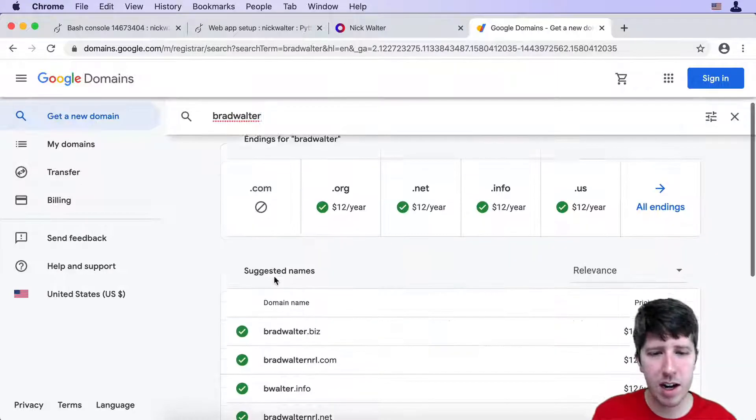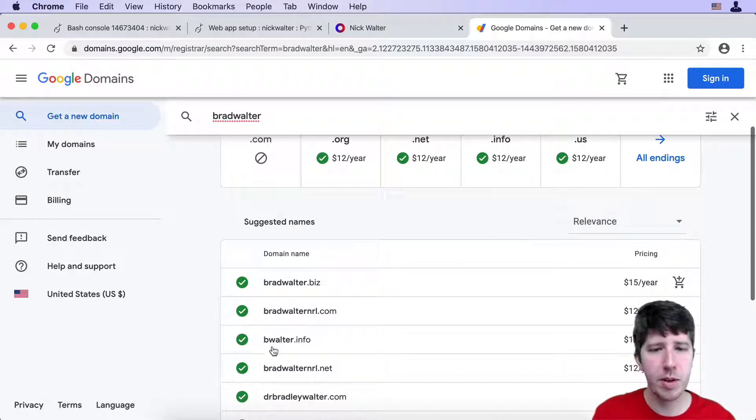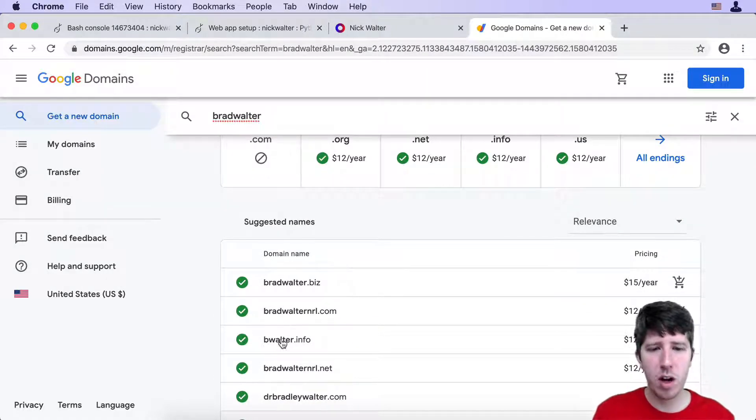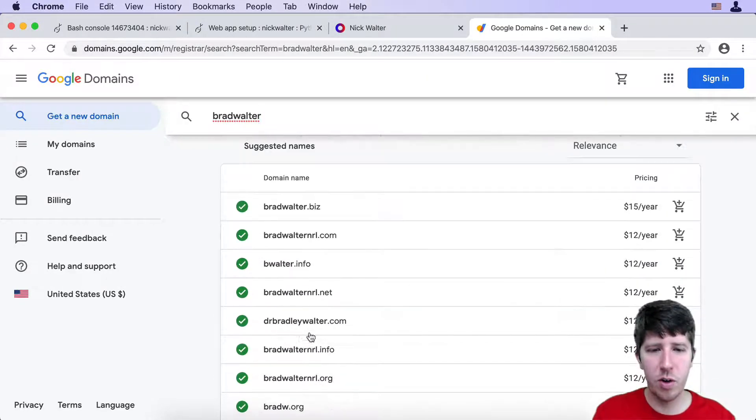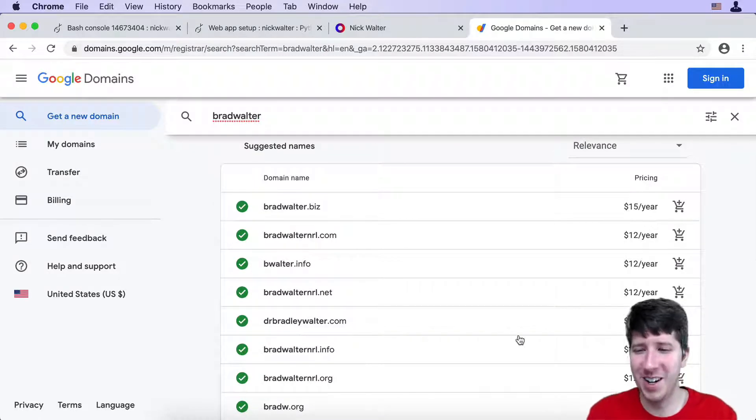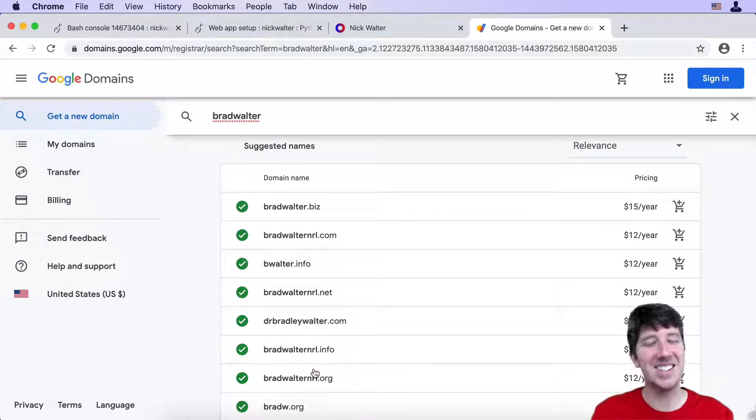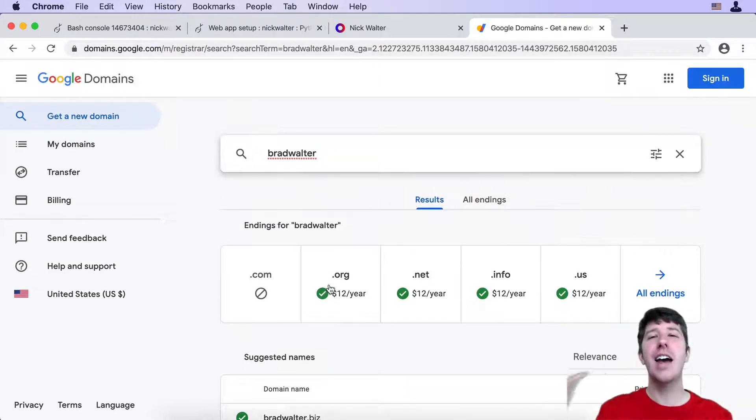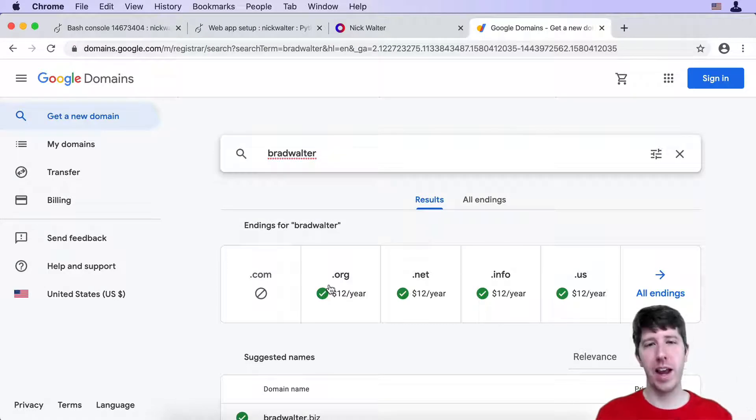Bradwalter.com is not there, but maybe you want to be bradwalter.info. You got to go get a domain. That's step one.